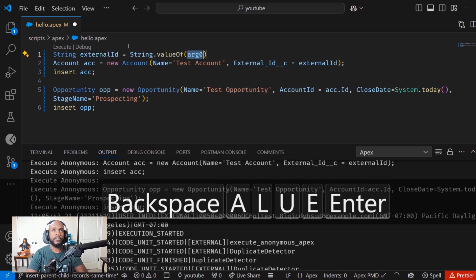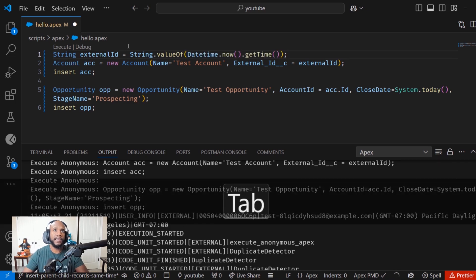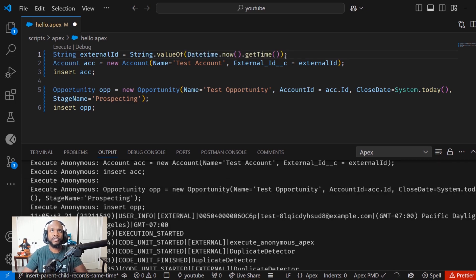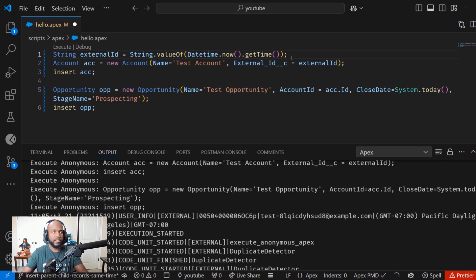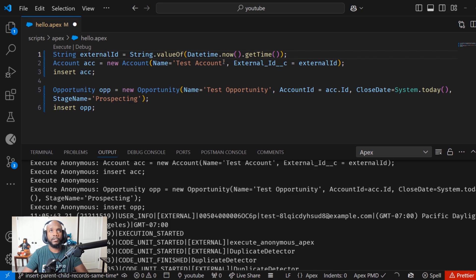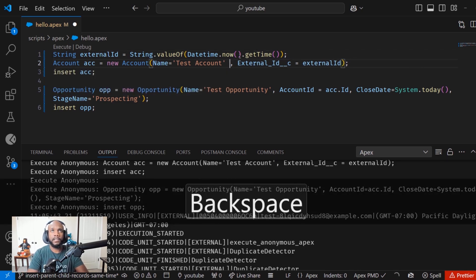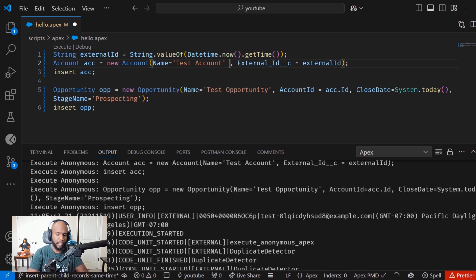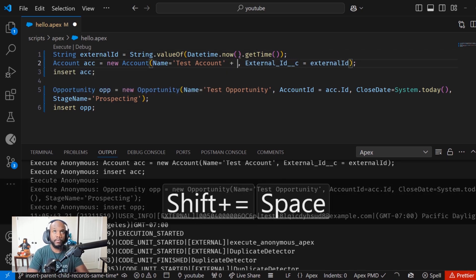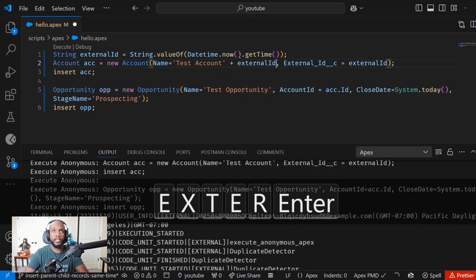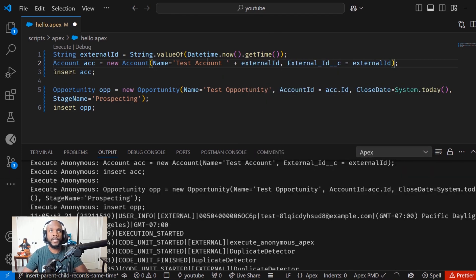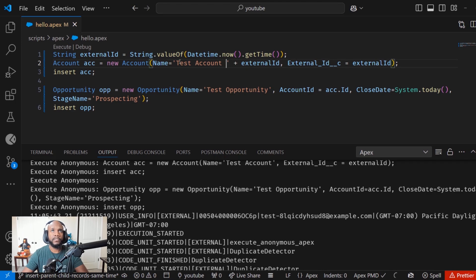Let me actually just move this to maybe a random number so that we can have a nice random number, string that value of and then date that get time, that should be a random number that gets generated there. And this is any external ID of course, if you have this coming from a different system, you can set that value in there as well. We need to make sure to set the external ID.